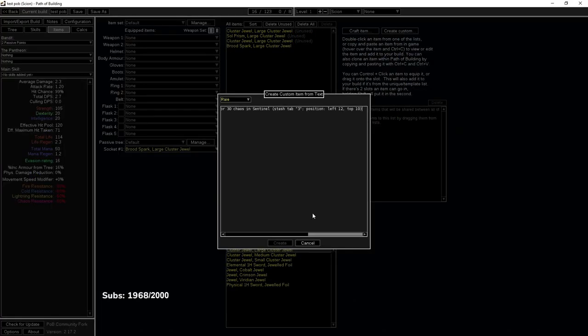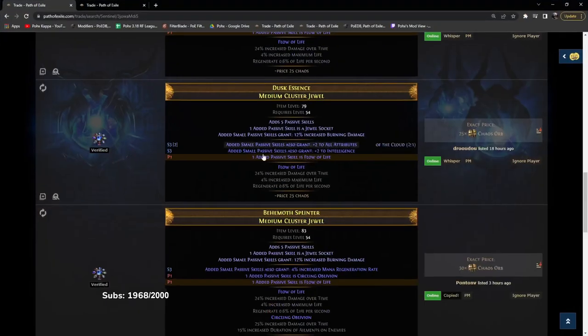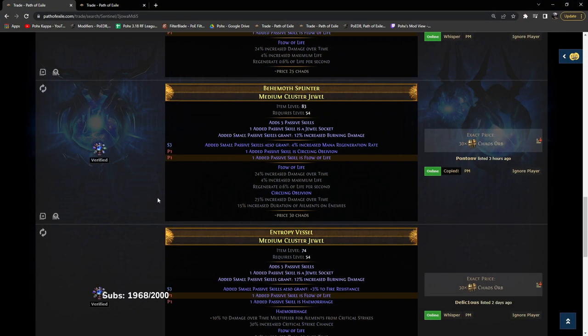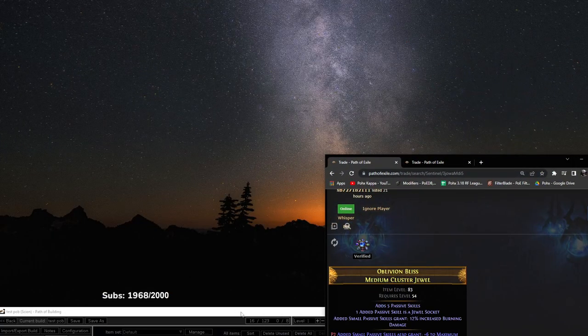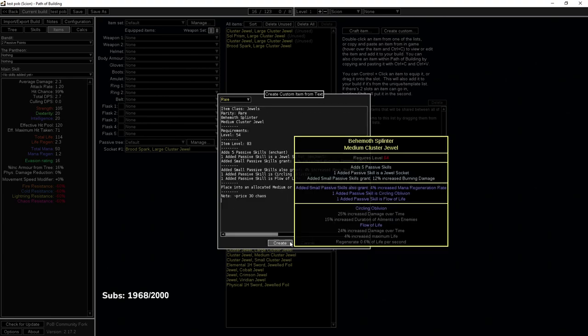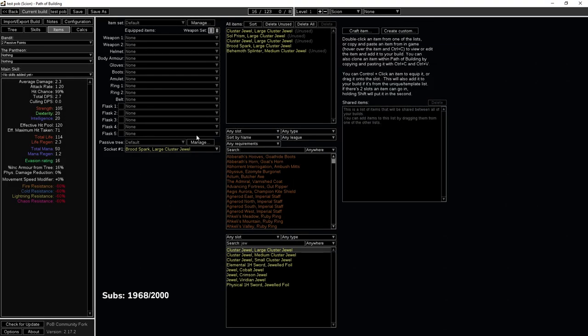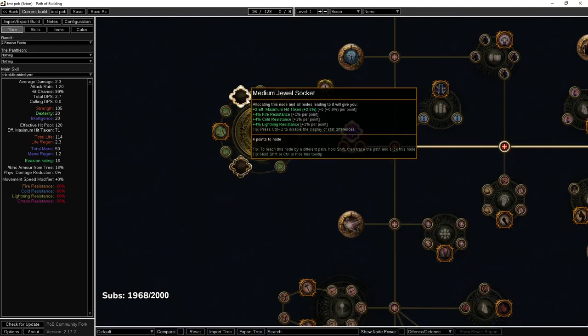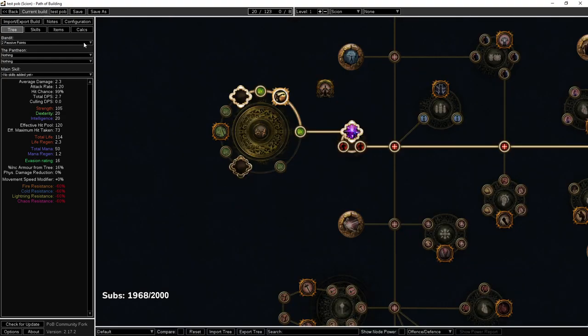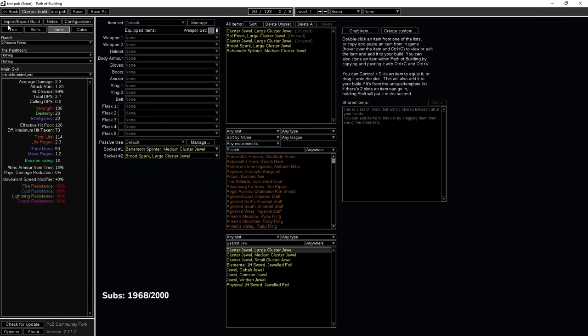So if we create custom, I clicked the wrong thing out of force of habit. I wanted to trade that guy. Create, add to build. So here we're just going to simply go there, put in our medium.